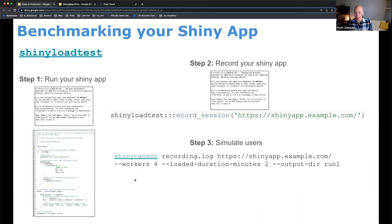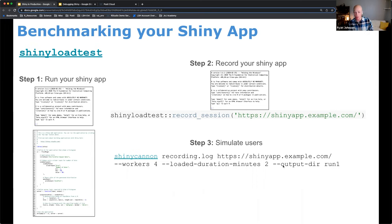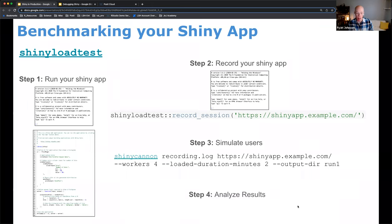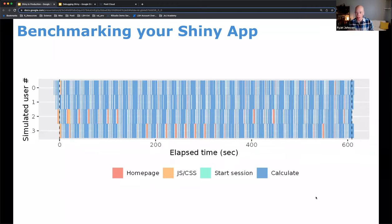You feed that recording log into a different tool called shinycannon. The best part about shinycannon is it allows you to generate synthetic users to your application. This is a command line interface tool, so we're moving outside of RStudio IDE into the command line. You provide the URL of your Shiny application and generate workers — synthetic workers. In this example we generate four, but you can generate 10, 200, or even 10,000. Then you analyze the results.